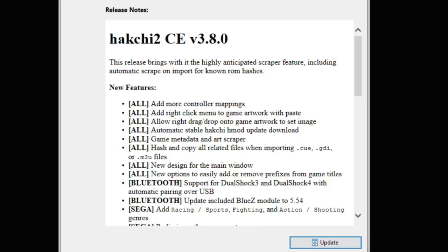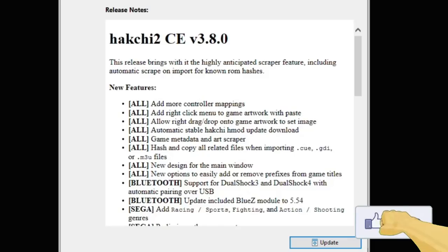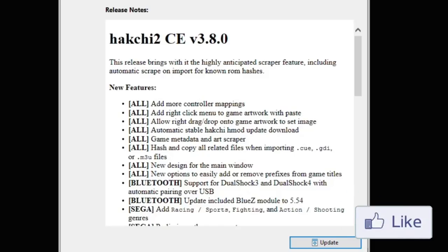Anytime you're importing GDI, GDI, or M3U files, the hash and all related files will be imported with it. Got a new window design. New option to add or remove prefixes from game titles.